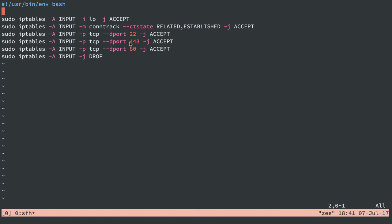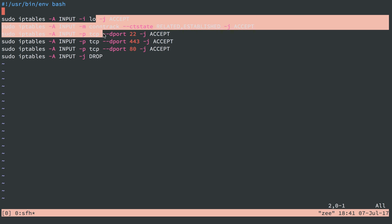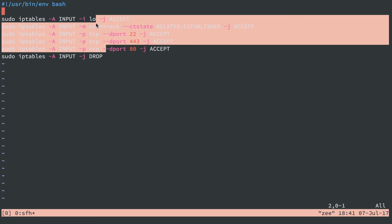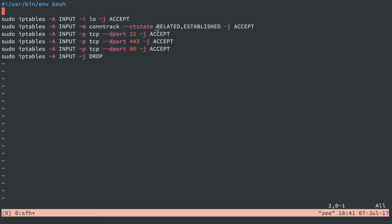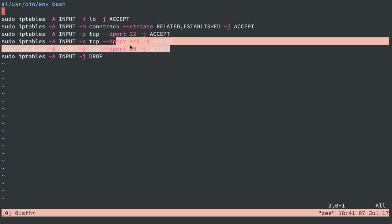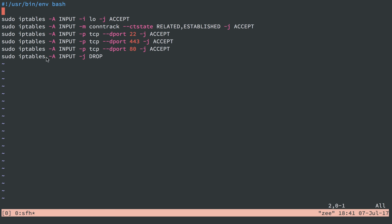And anything that is not these, that's not localhost, that's not currently established, that's not port 22, that's not 443, that's not 80, is going to get dropped.